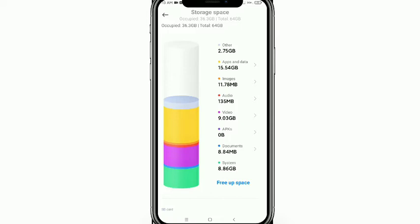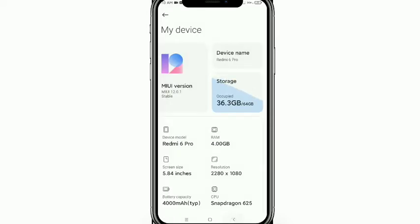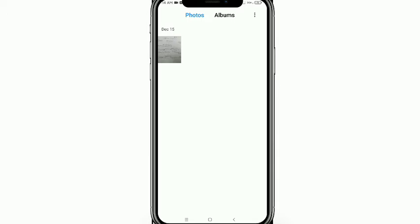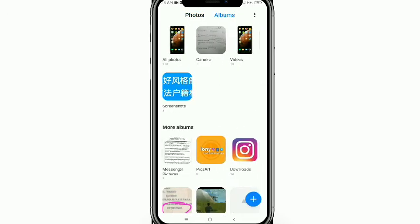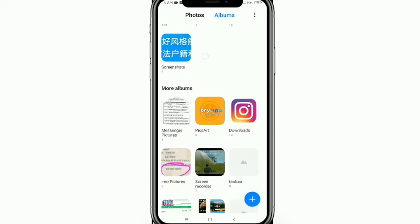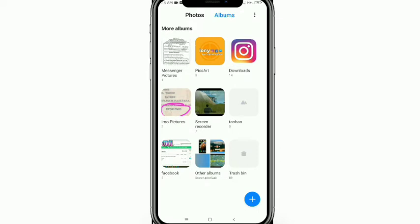I want to delete this kind of video, audio, or image. First, go back and make sure you don't need these files before deleting them from your trash bin or recycle bin. Now, tap on the Gallery option on your mobile phone.